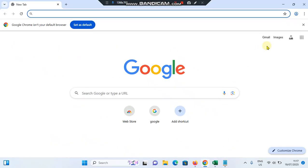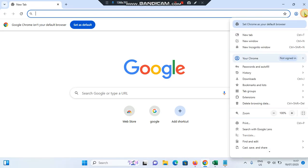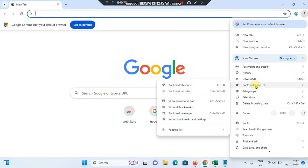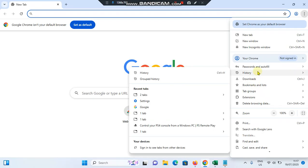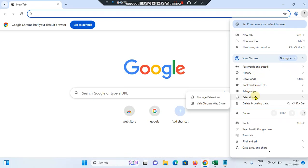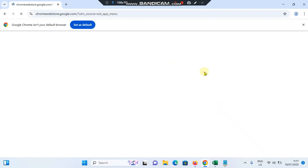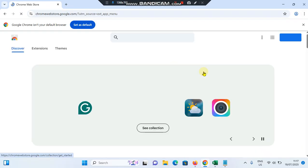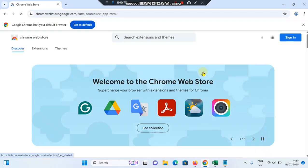You can see three dots in the top right corner - simply tap on it. Then you need to go to Extensions and select Visit Chrome Web Store option.